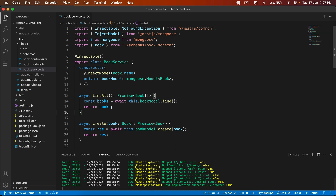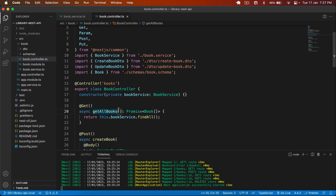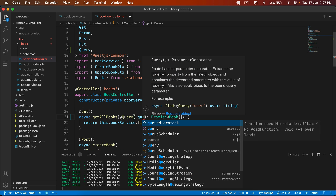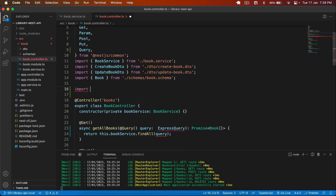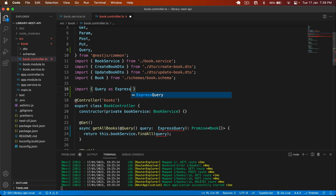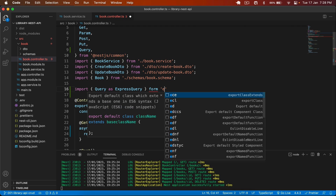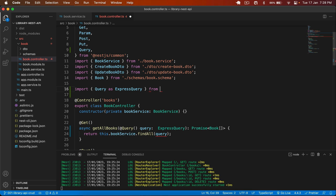I go back to the controller.ts. Here I will get the query by adding a Query decorator. I'll import Query from @nestjs/common. That is going to be @Query() query. And for the type, I will use ExpressQuery. I have to import that — import the Query as ExpressQuery from Express.